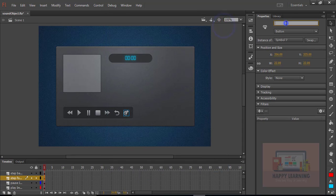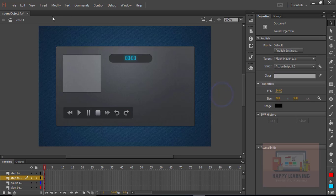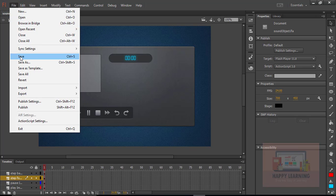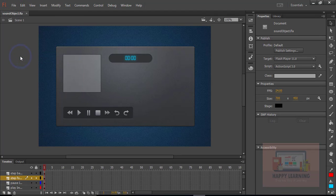So we are ready with all the basic controls which we use to control the songs — play, stop, pause, previous song, next song, first song, last song. We just need to continue the same process for every control: converting them into a symbol as button and then applying that instance name. Let us save the file.